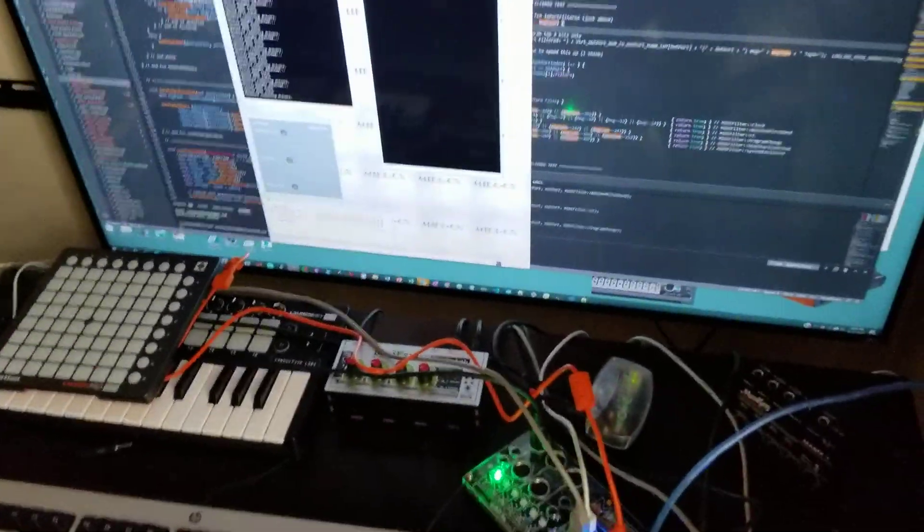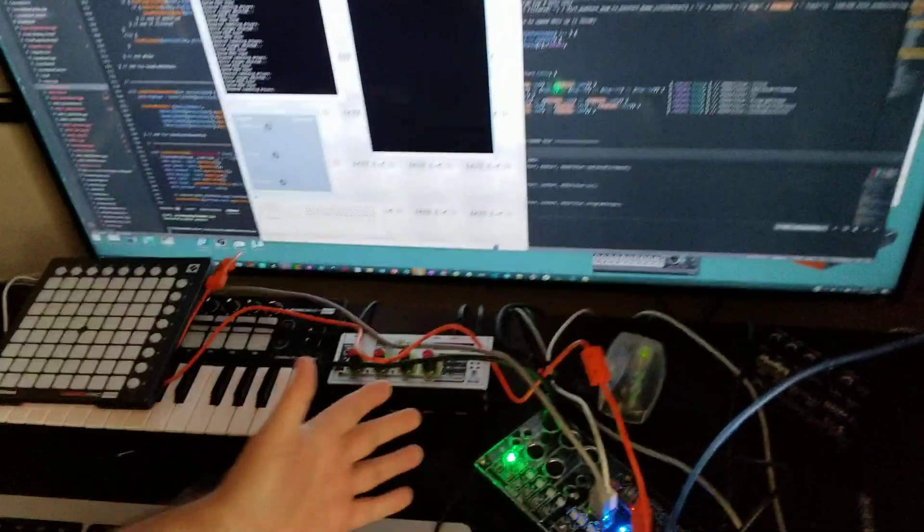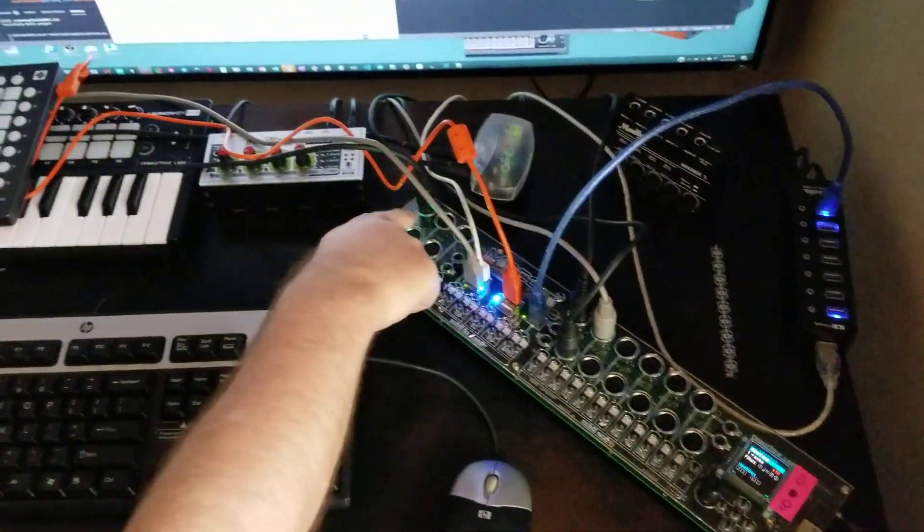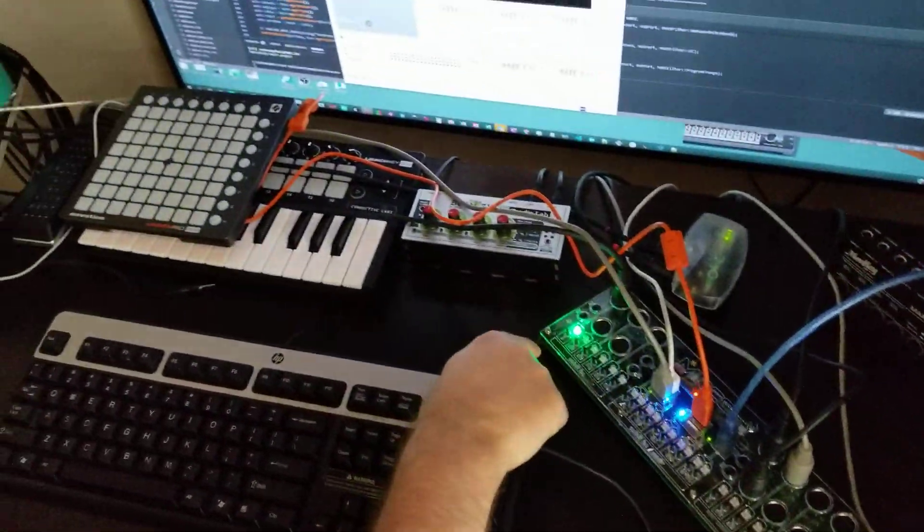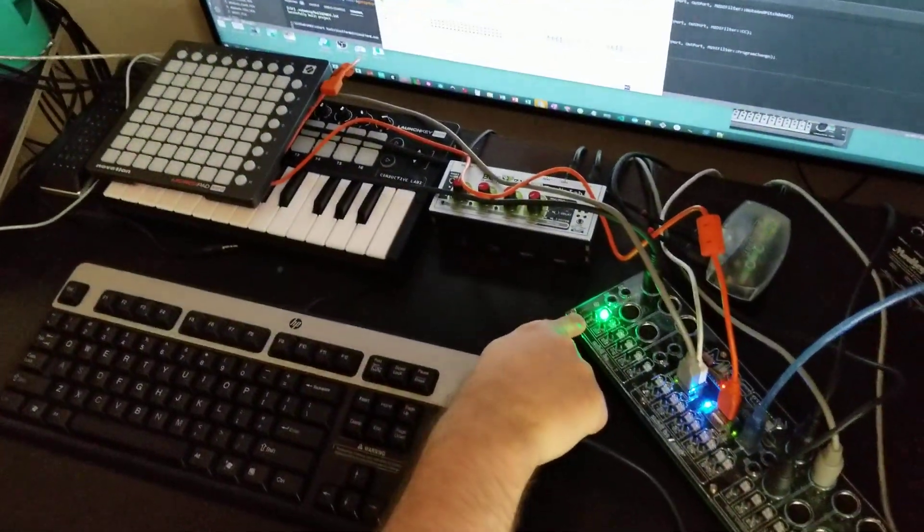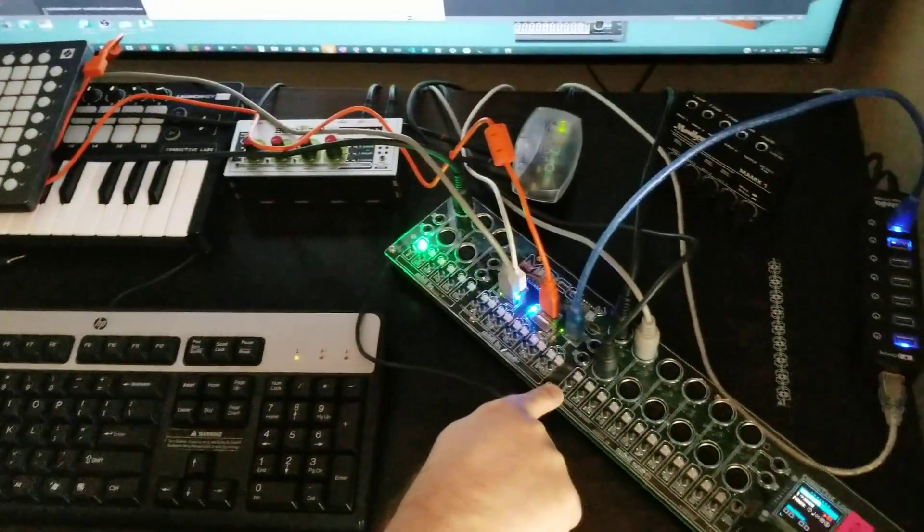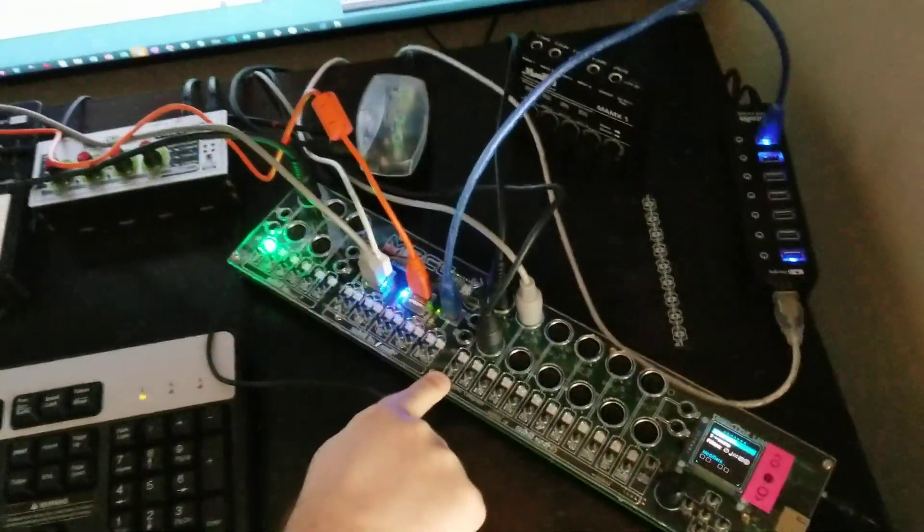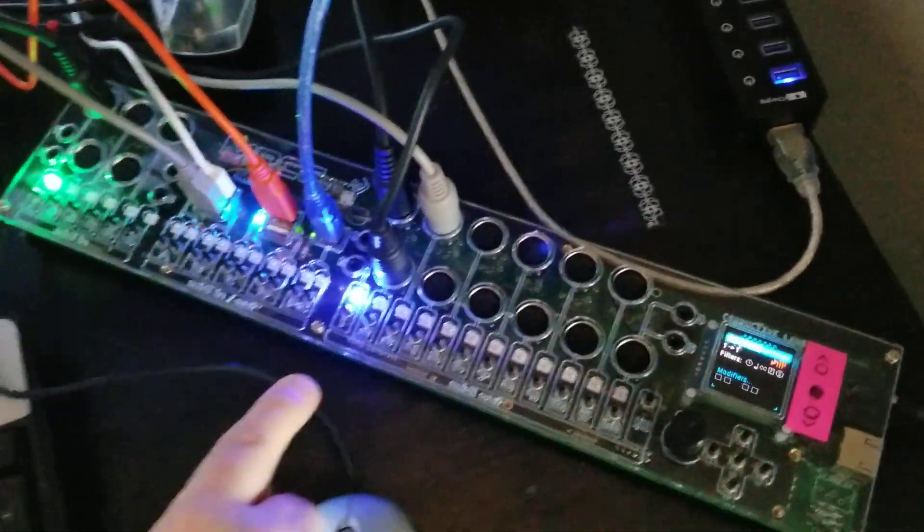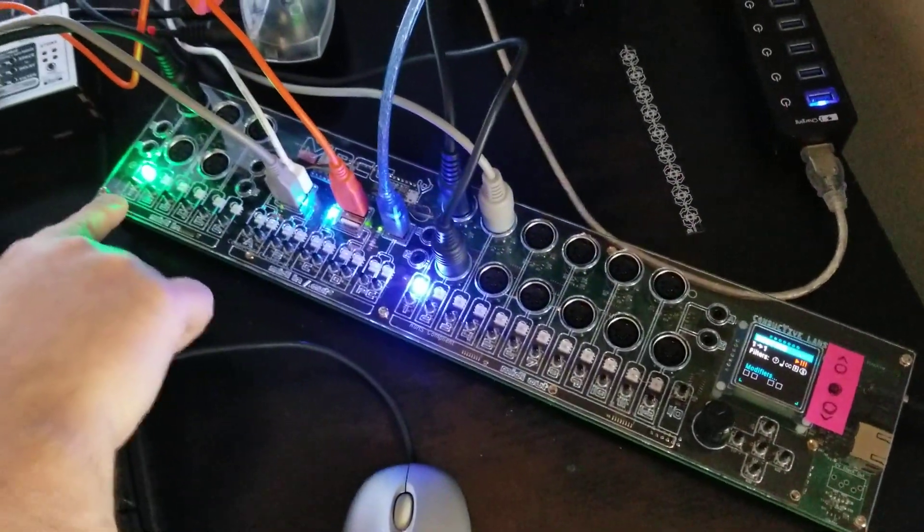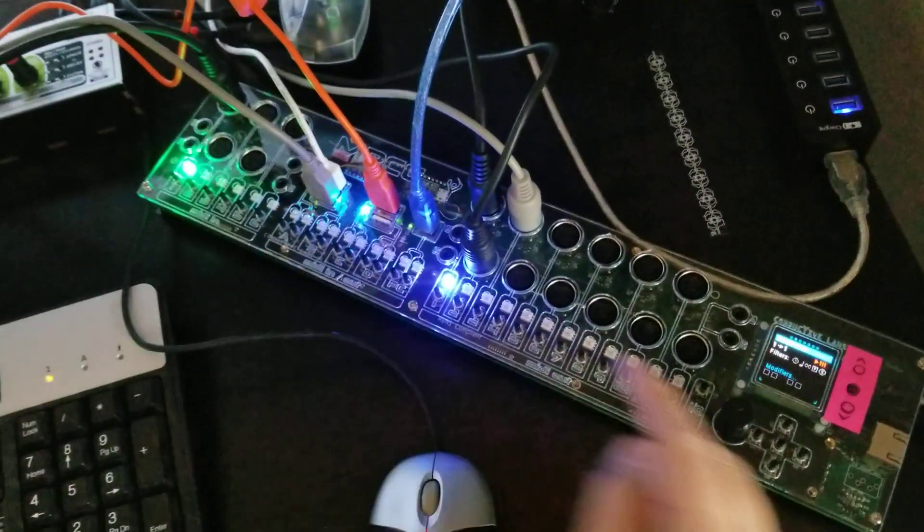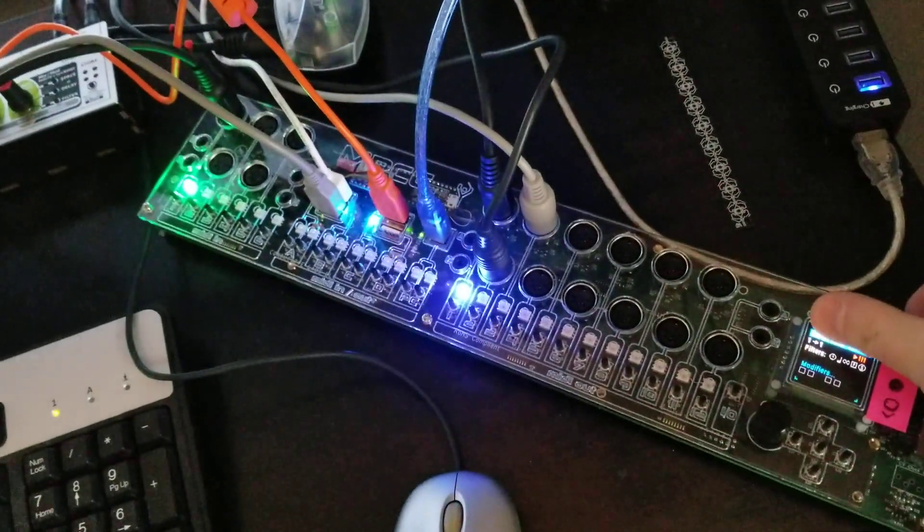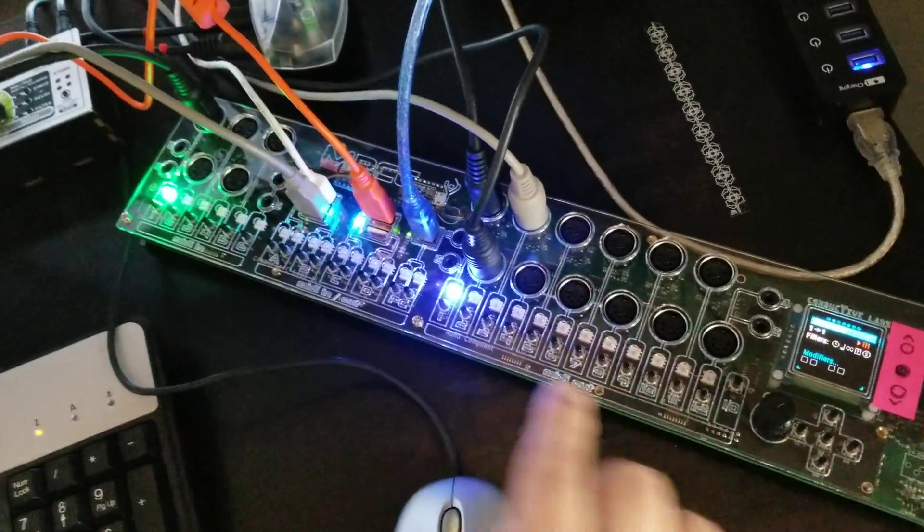So right now we've got the MRCC right here, and I've got the noodler plugged into port 1, and we're going to send it out to port 1. So now you see that this is routed 1 to 1, and over here you can see on the window it says 1 to 1.